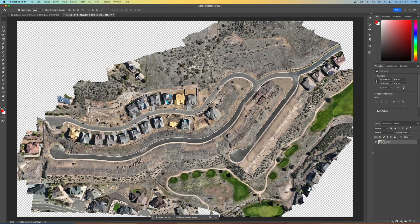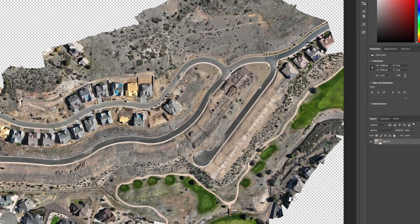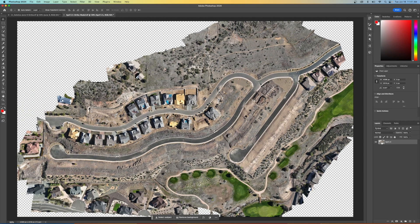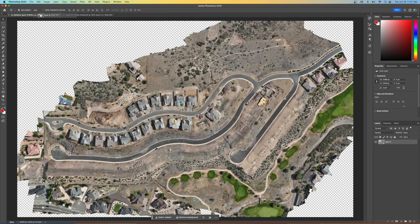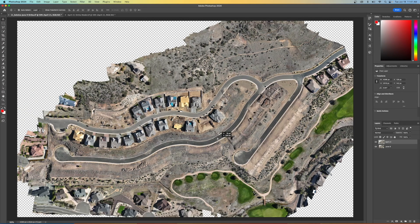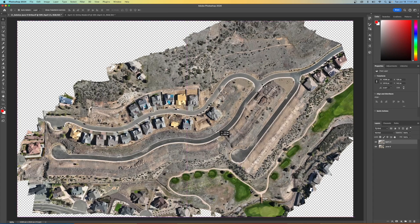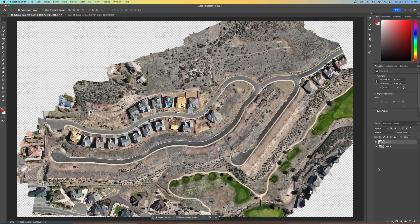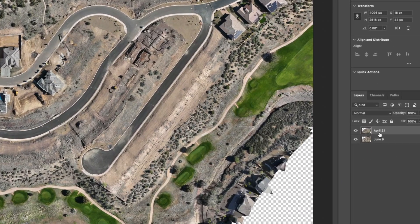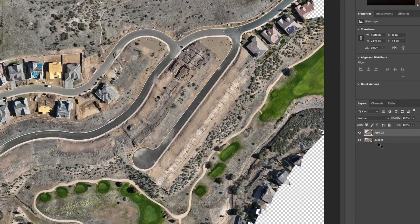And over on the right hand side, I'm going to drag this layer in. So let's pull back on this. I'm just dragging the layer on top of the June 9th layer. And now we've got two different layers. And you can see right over here, April 21, June 9.